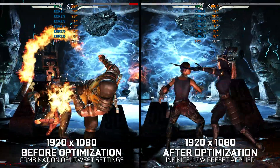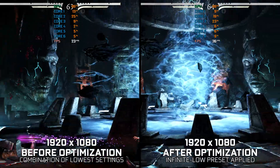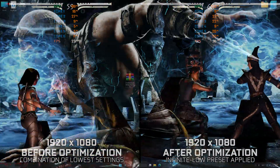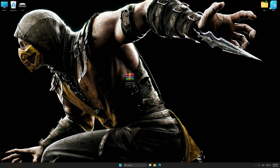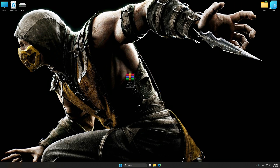Instead of benchmarking the game to see how it performs on specific PC hardware, let's see what we can do to optimize the game for the maximum possible performance. Before we proceed with the optimization process, download and install Low Specs Experience. The download link is available in the video description. Low Specs Experience is a PC video game optimization solution that allows you to optimize your favorite PC games for maximum performance.